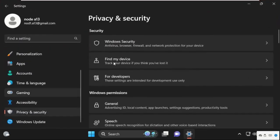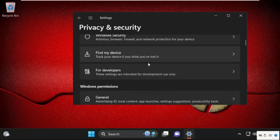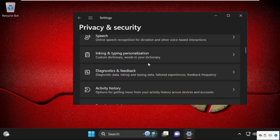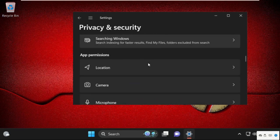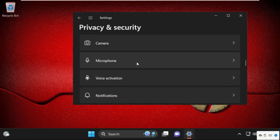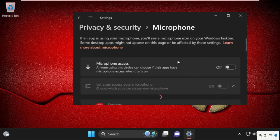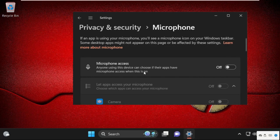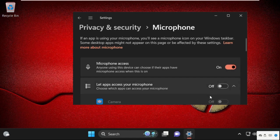Then scroll down and search for microphone. Here it is, click here to open it. Then we need to turn on this option, microphone access. Simply click here. After that, turn on this option.